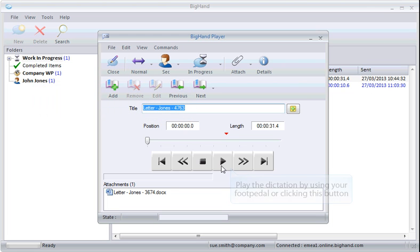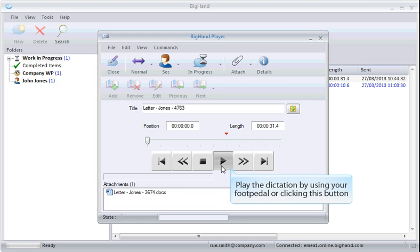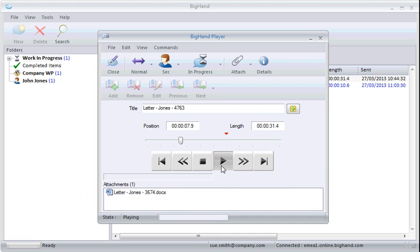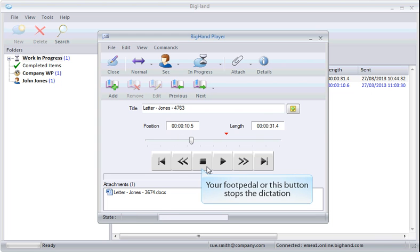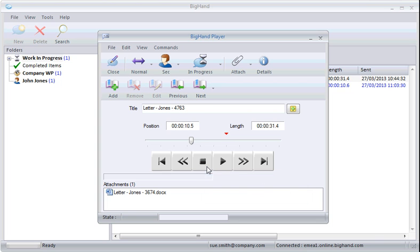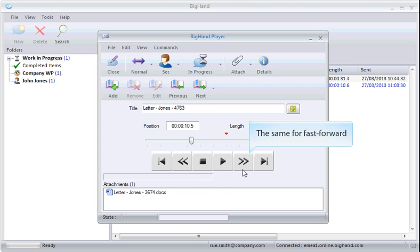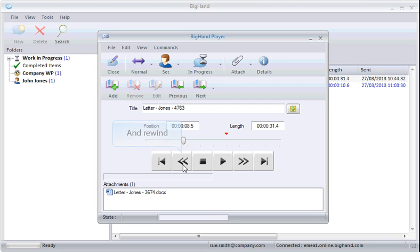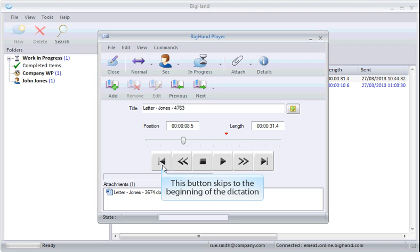Play the dictation by using your foot pedal or by clicking this Play button. The blue lines at the bottom show the playback volume. Your foot pedal or this button will stop dictation playback. The same goes for Fast Forward and Rewind. This button will skip to the beginning of the dictation.